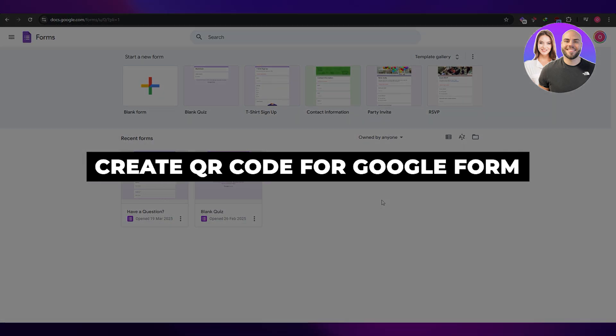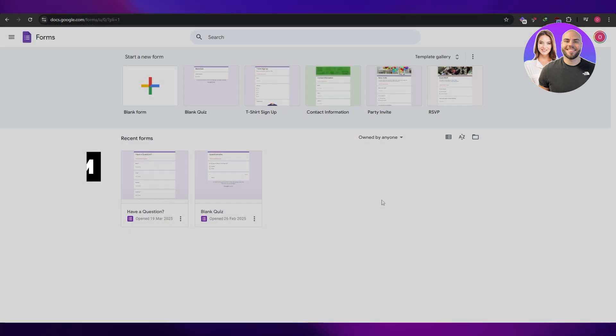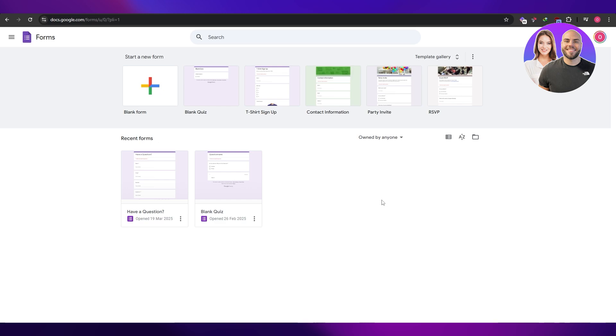How to create a QR code for Google Forms. Hi guys, welcome back to another video. In today's video I'm going to be showing you how you can create your own QR code for your form.